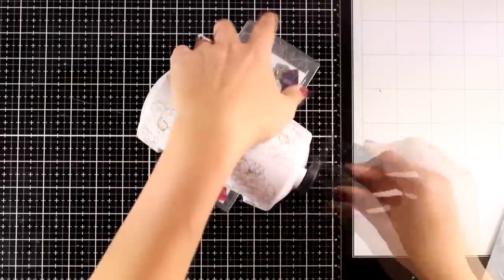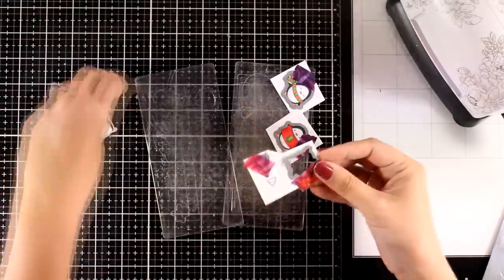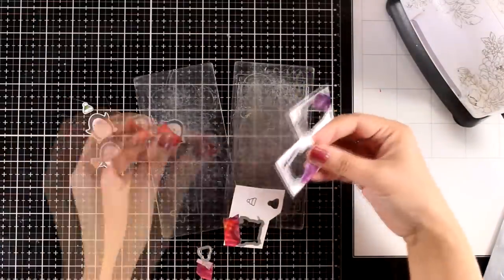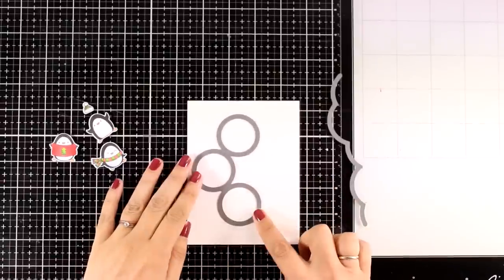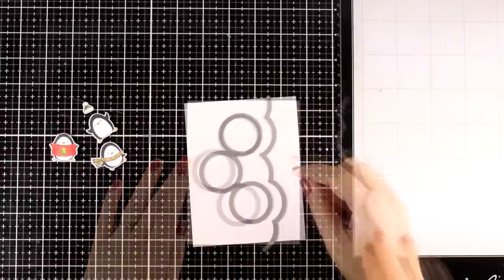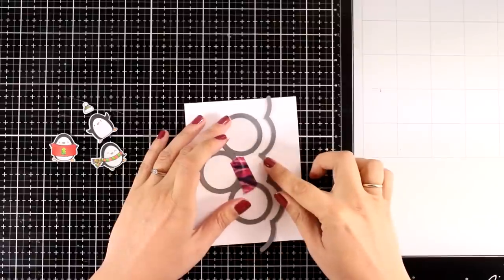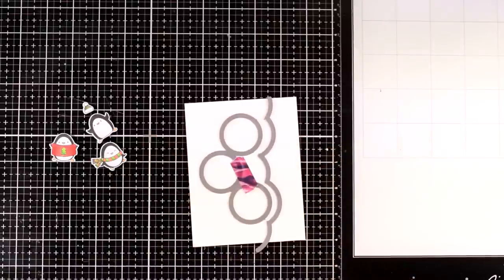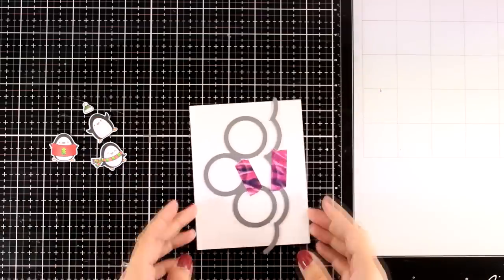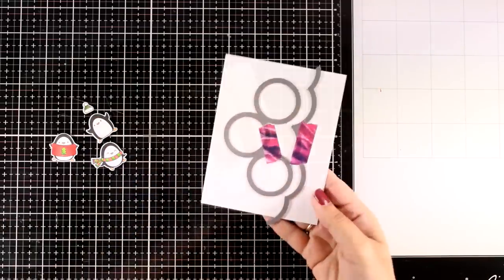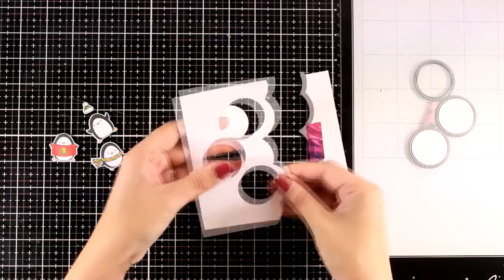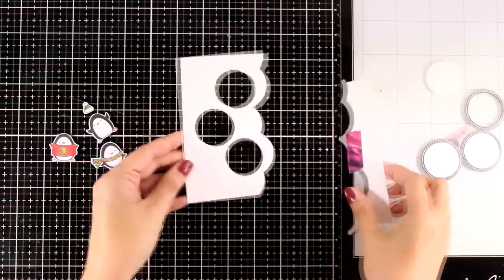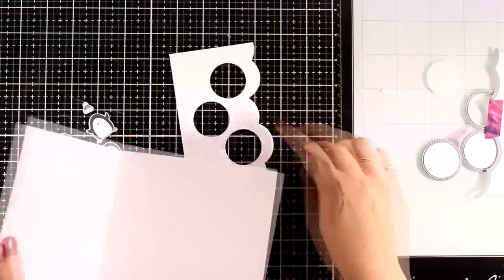I secure everything down with my washi tape just to make sure that nothing is going to move on me and I run them through my mini die cutting machine. This is by Alti New and it's really handy. I'm going to pop everything out and I have all my focal points ready to go. For my card base, I'm going to use the Stitch Triple Peekaboo Window and Edge die set.